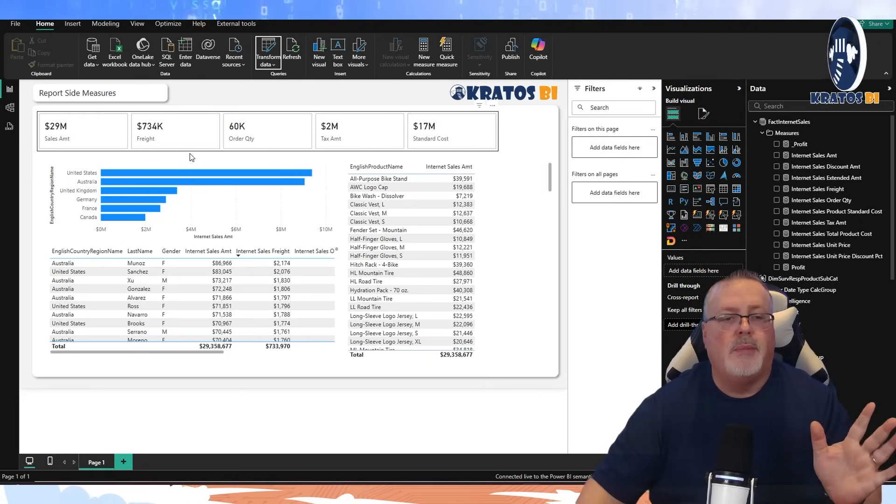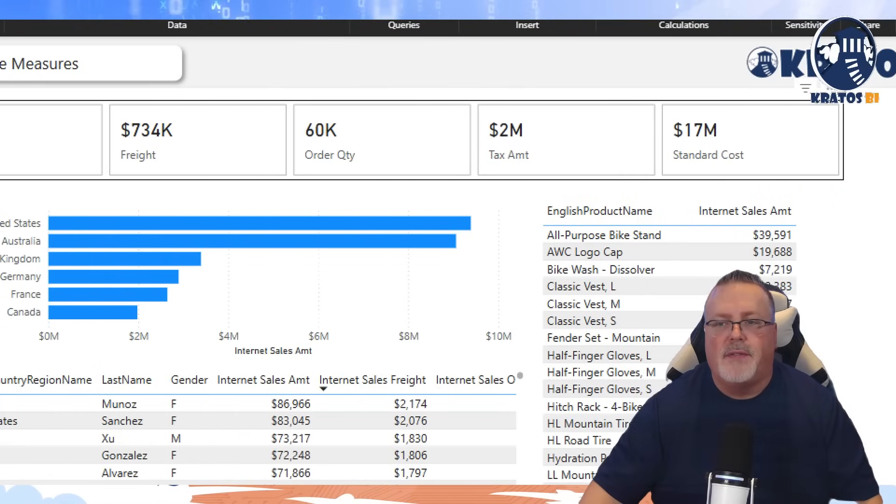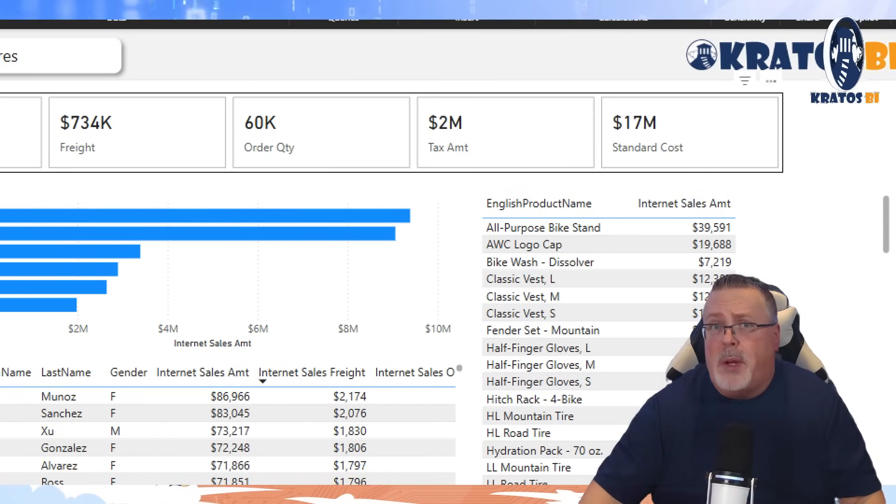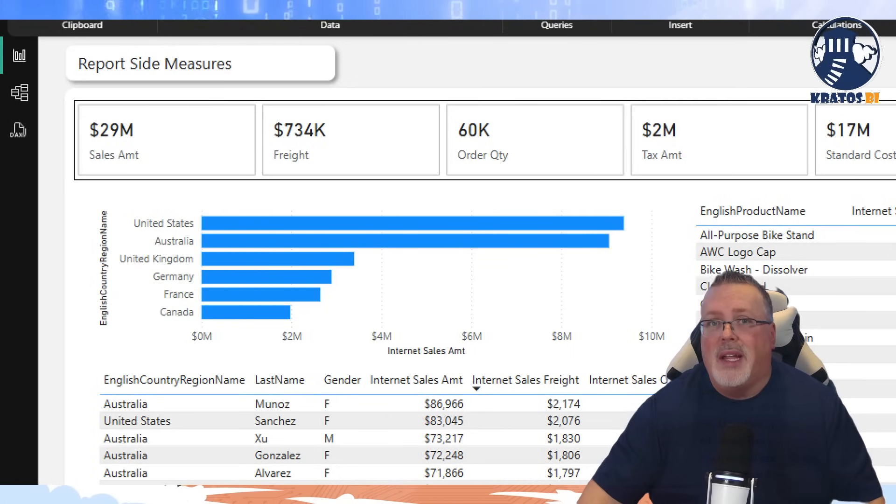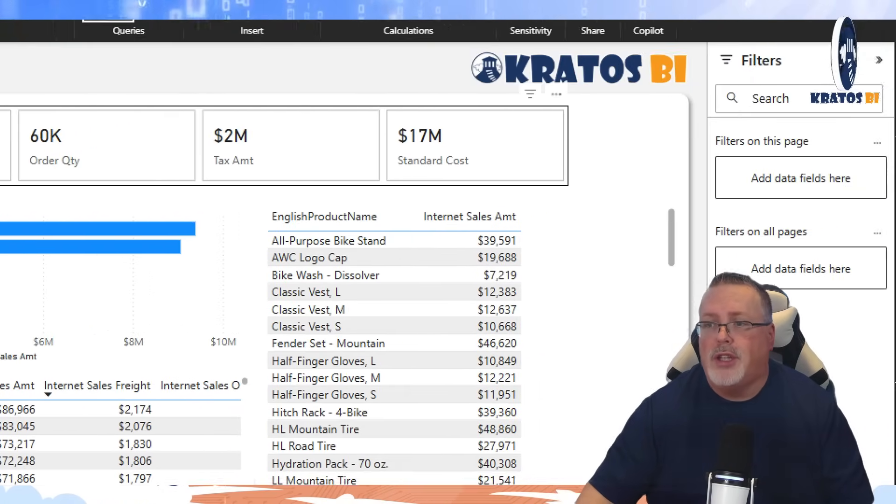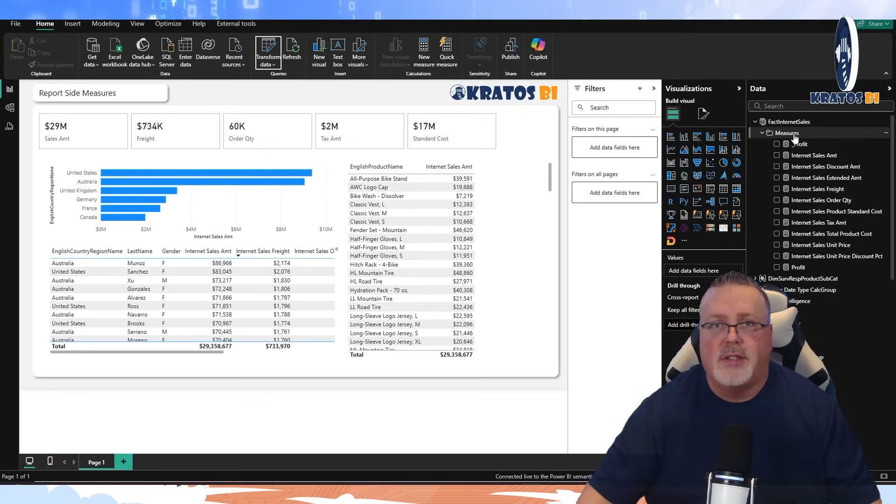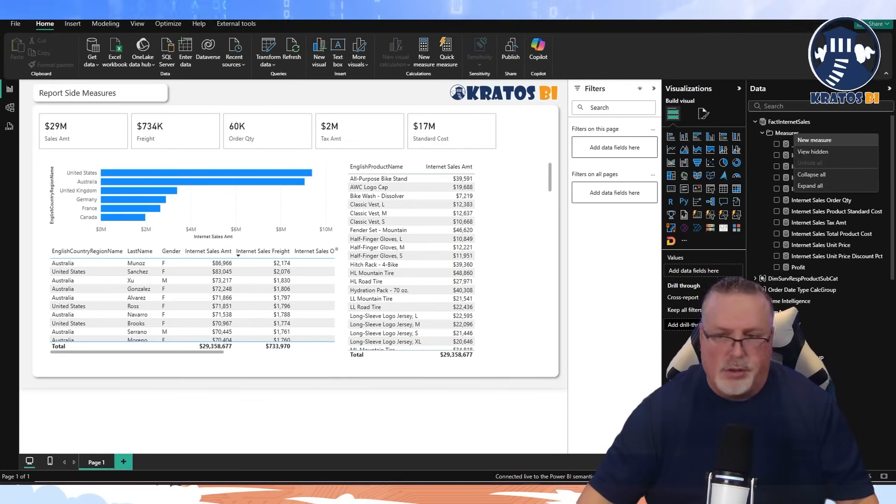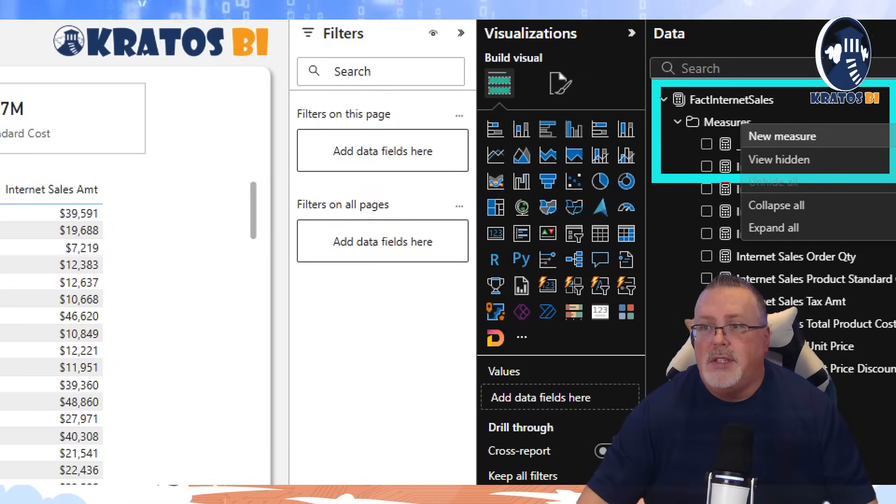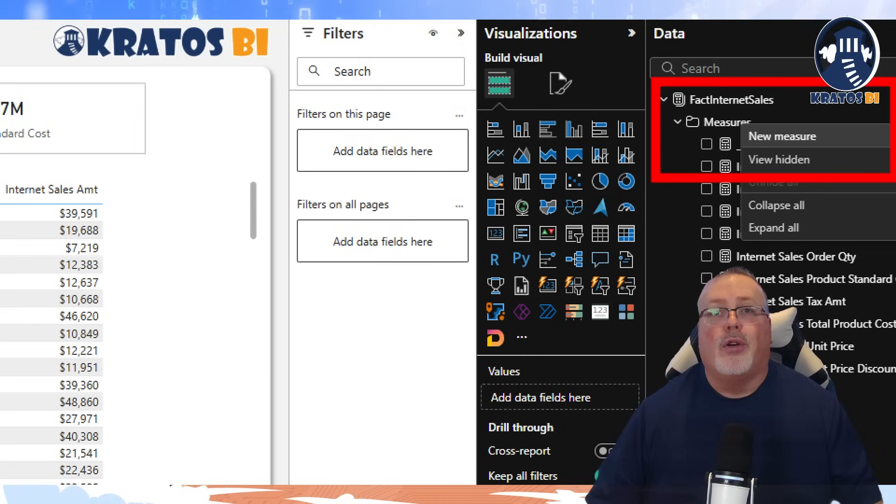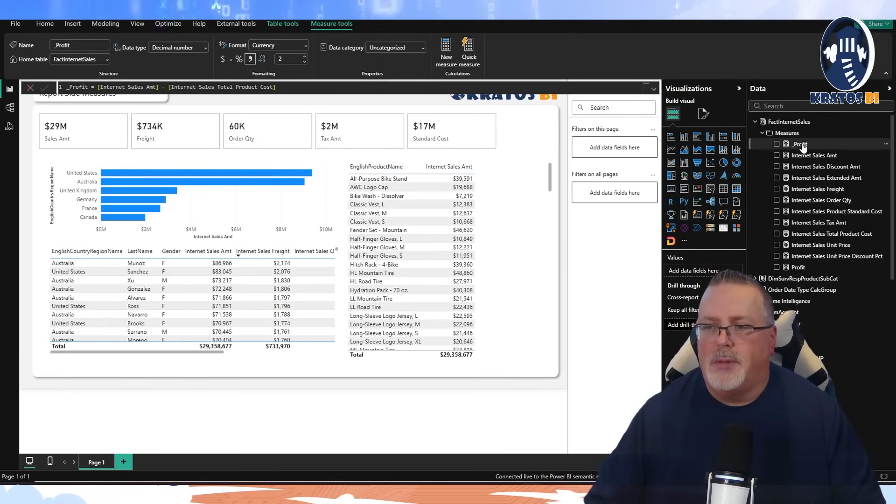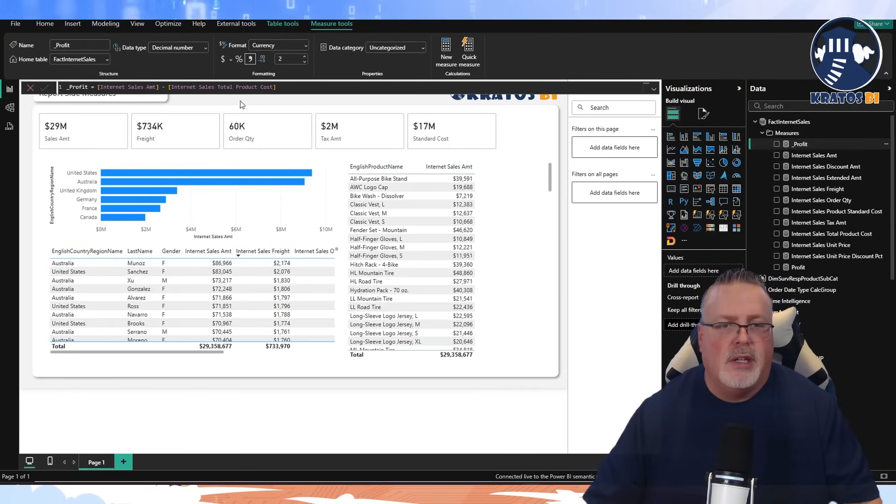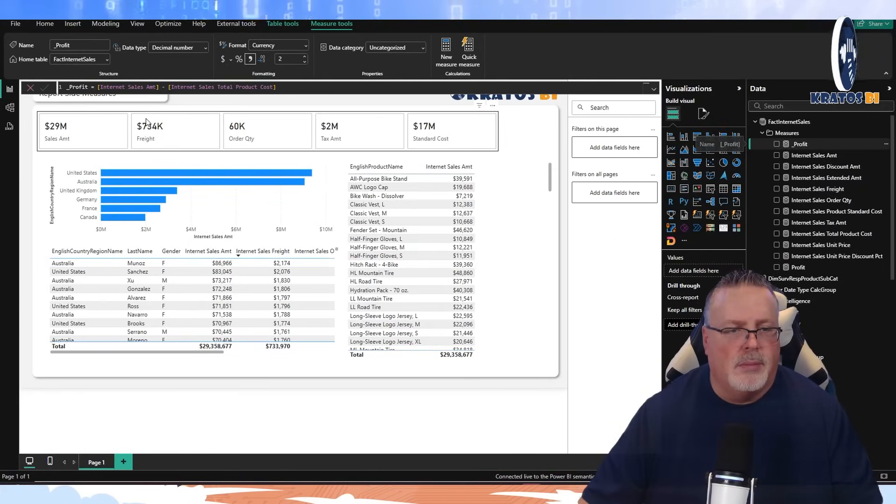I've got my items here. I've got my sales amount, my freight, all my stuff in here. But one of the things I would love to see is what's my profitability. That's something that's not currently part of my enterprise model. So what am I going to do to show that? I'm going to actually go over to my measures on the side here. I'm going to right click and click on create a new measure.